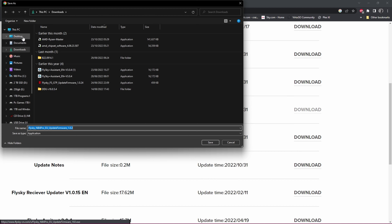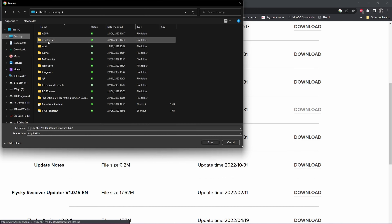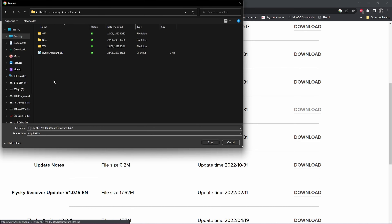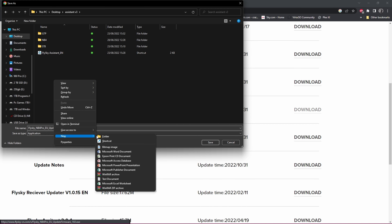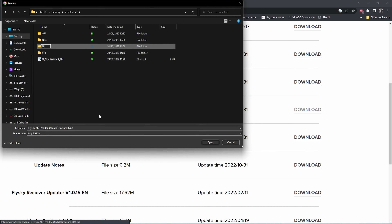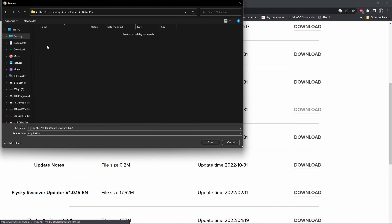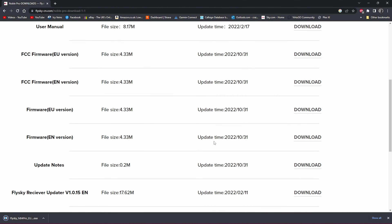To keep everything organized, I've got an Assistant V3 folder on my desktop, and I'm going to set up a new subfolder for the Noble Pro. The download is the 1.0.2 firmware, so we'll go in there and save it — that way I know exactly where it is.